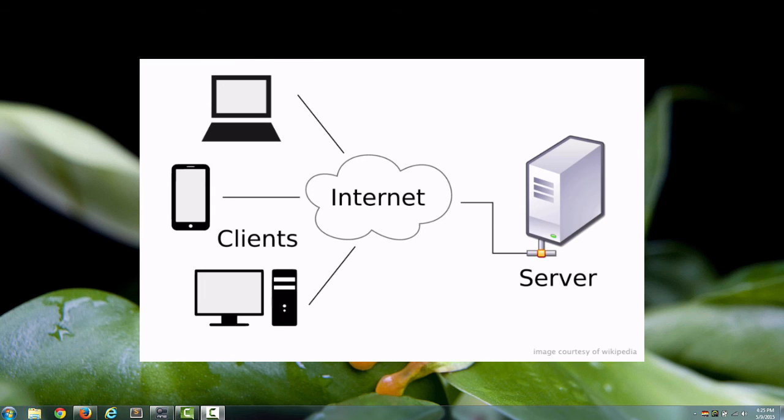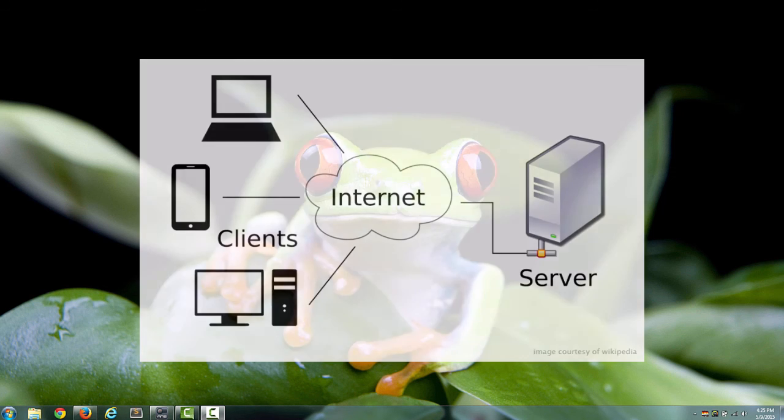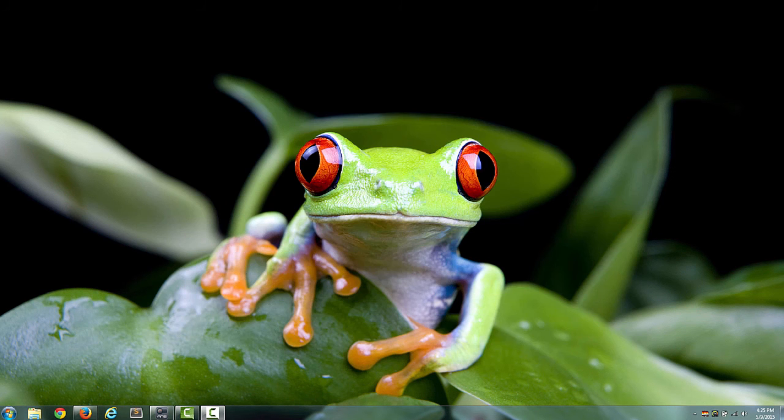Hosting comes from that word, web hosting, and hosting comes from hosting when you have a dinner party. You have a party at your house and people come over to your house. You're hosting the party. You're inviting people into your house and you're giving them food and everything. So it's kind of the same thing with web hosting.